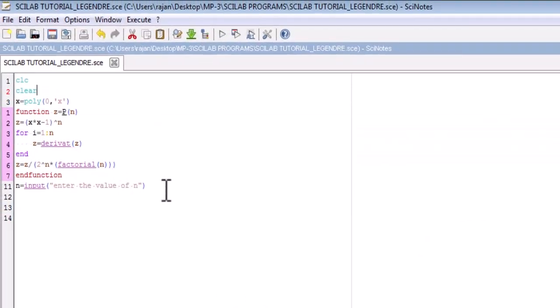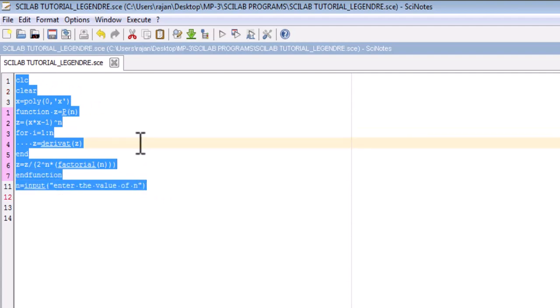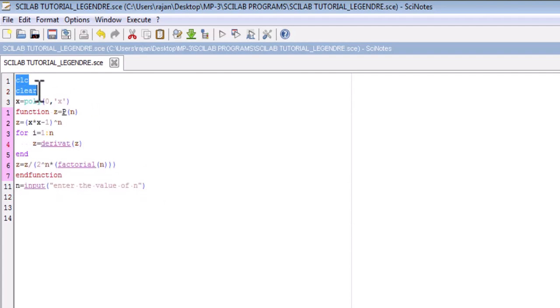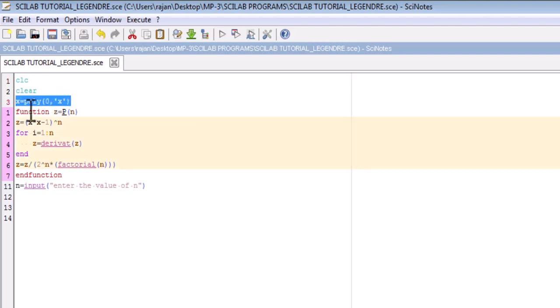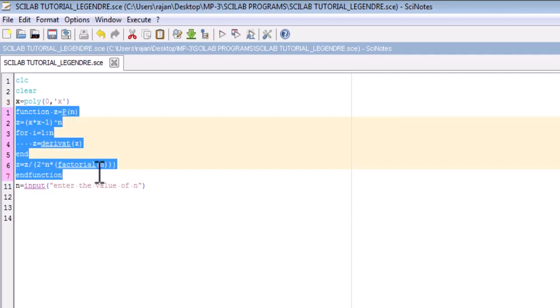This is our Scilab editor and I have already written a code here. First of all, I have written two commands: clc and clear. As I discussed in my previous video lecture, clc will clear the console of Scilab, and clear will clear the memory. The third command declares x as a symbol. Then I have written a function z = p(n), which will calculate the Legendre polynomial of order n in terms of x.